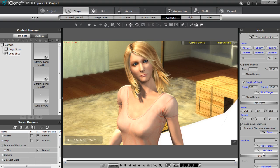Hey everyone, welcome to our tutorial on basic camera techniques in iClone. In this tutorial we're going to be covering things like focal length, depth of field and look at features, as well as the camera switch function.